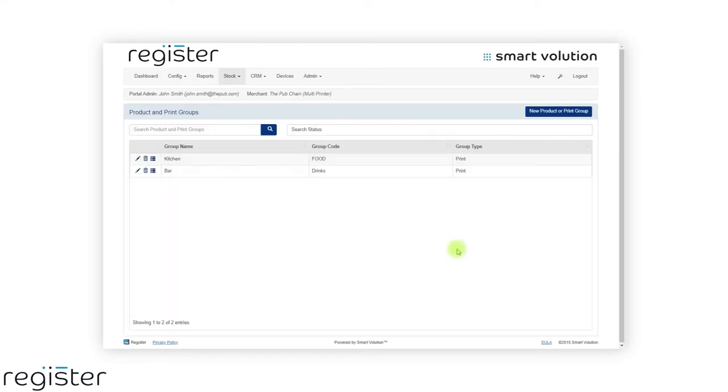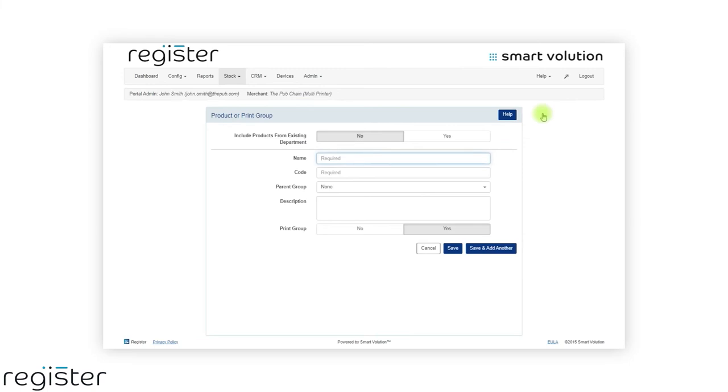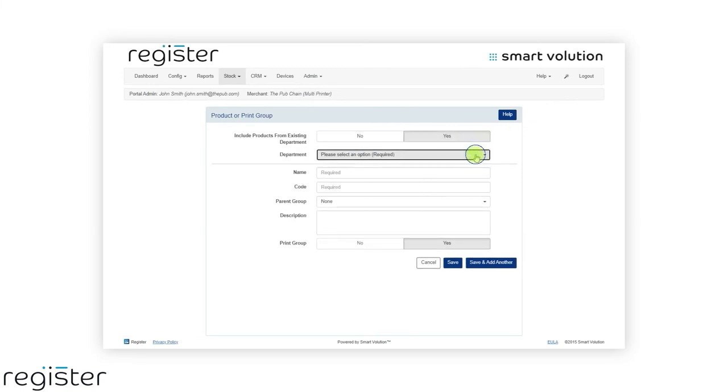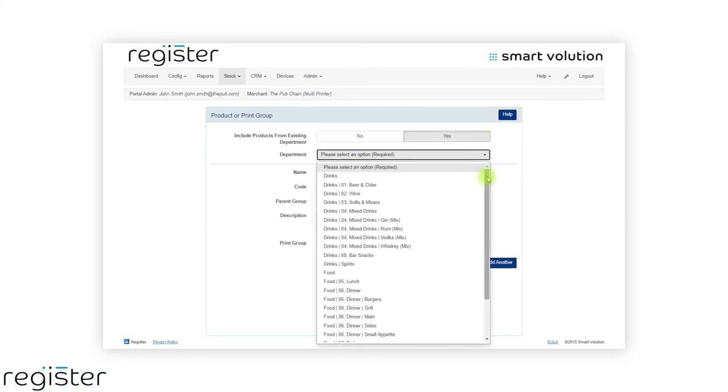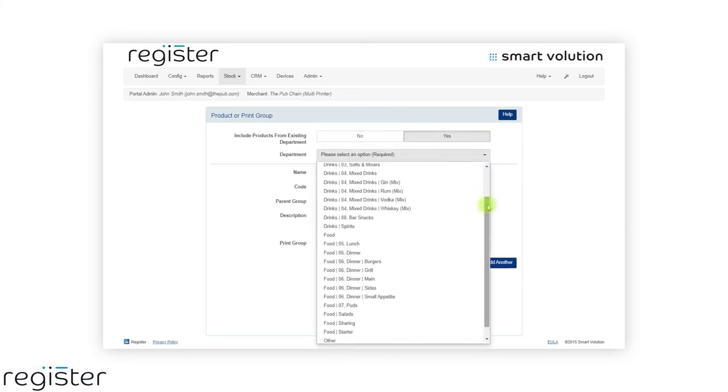Now it's time to create individual groups for starters, mains and desserts. To save time, we will use the new feature to automatically add the products.